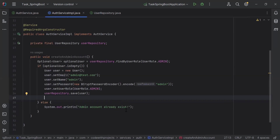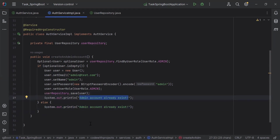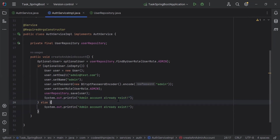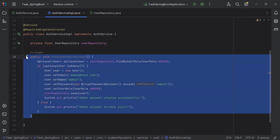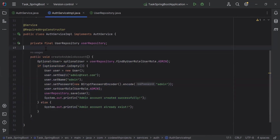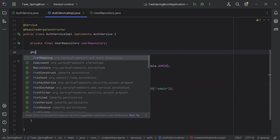After saving, I'm going to print the message 'admin account created successfully' in the terminal. You can see the full implementation of the createAdminAccount method. On the top, I'm going to add the @PostConstruct annotation to invoke this method when the application starts running.